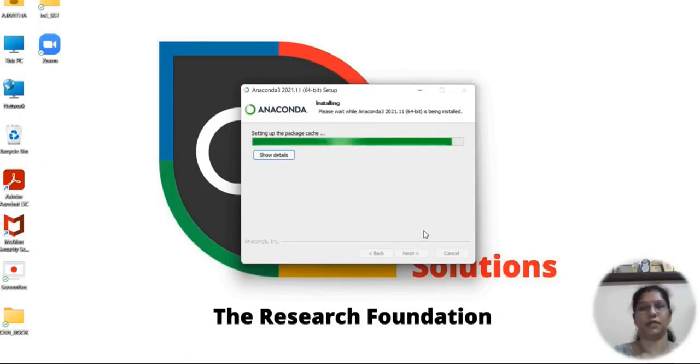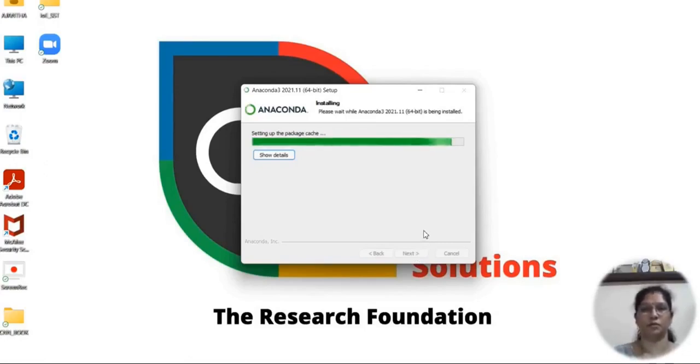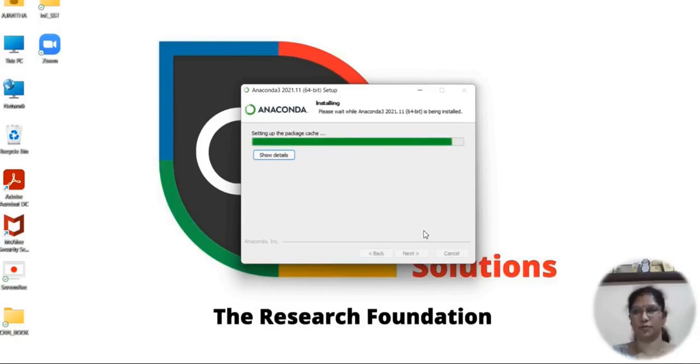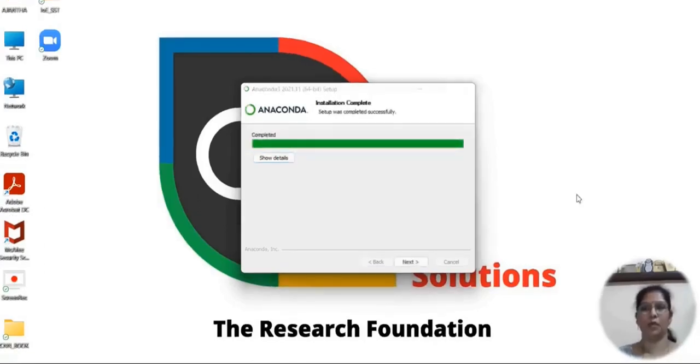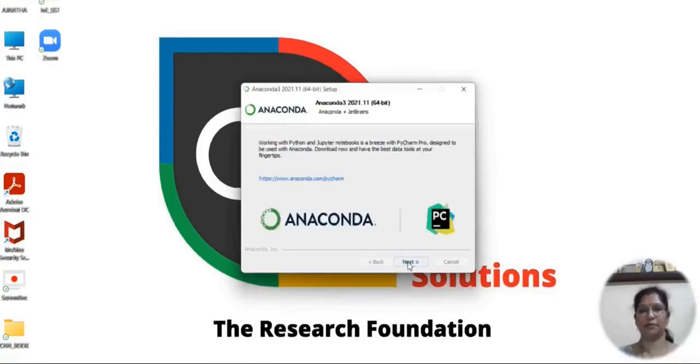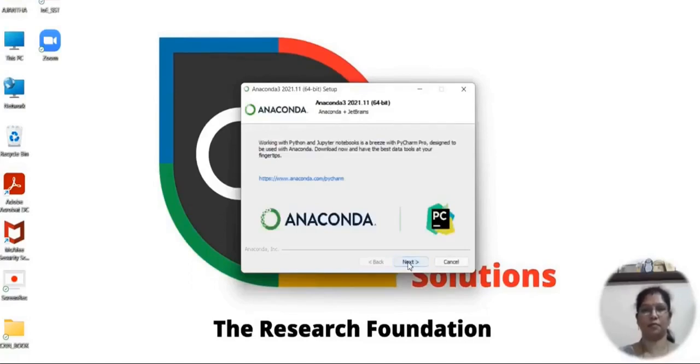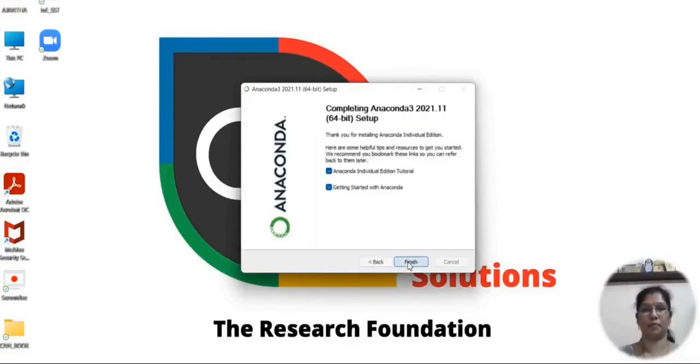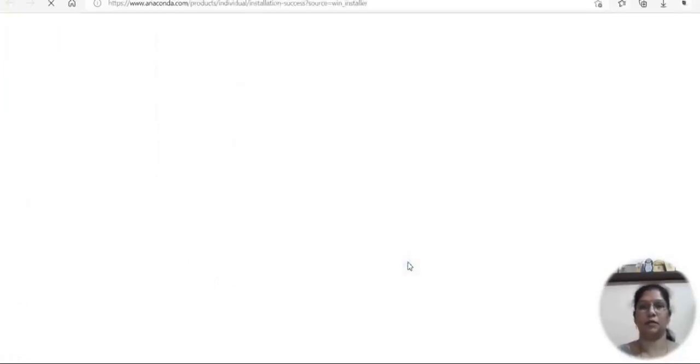You just need a few seconds to finish the setup, setting up the package. Once the installation is completed, click on next and the setup is completed.